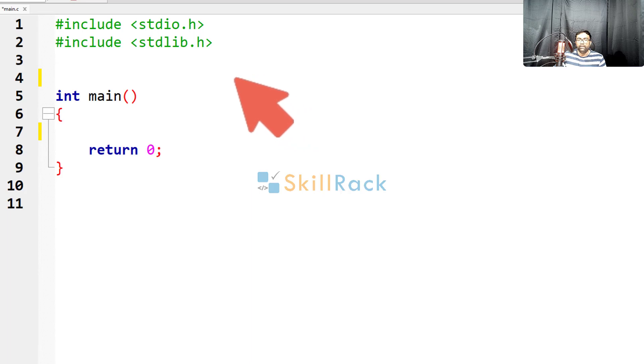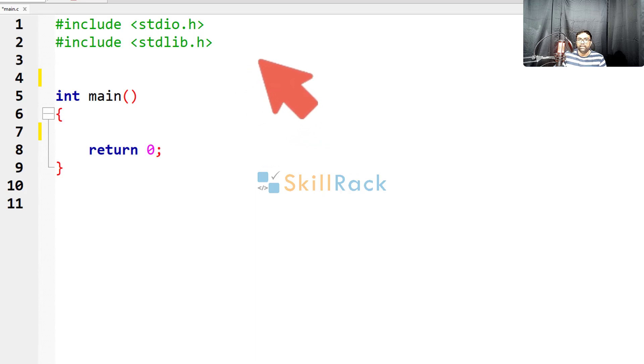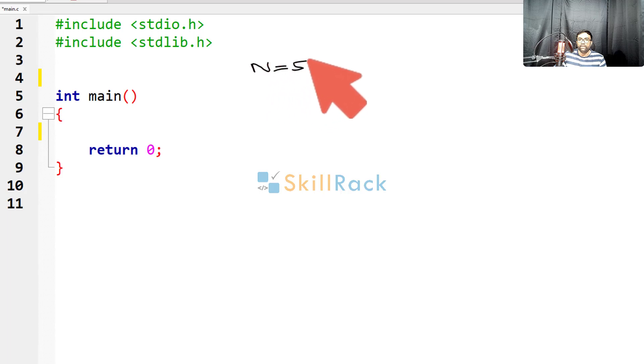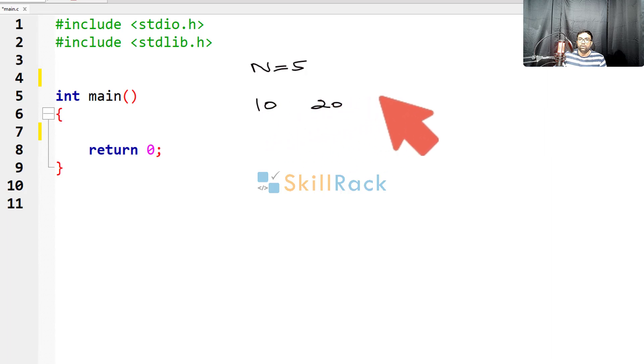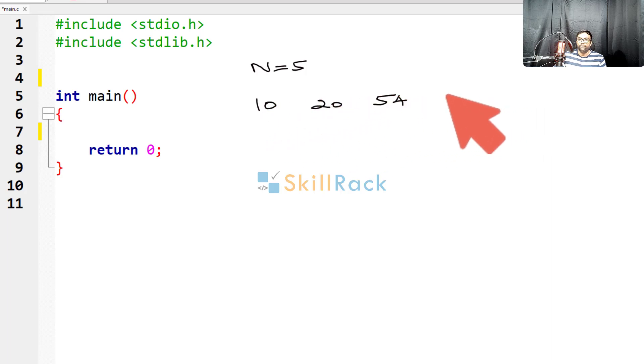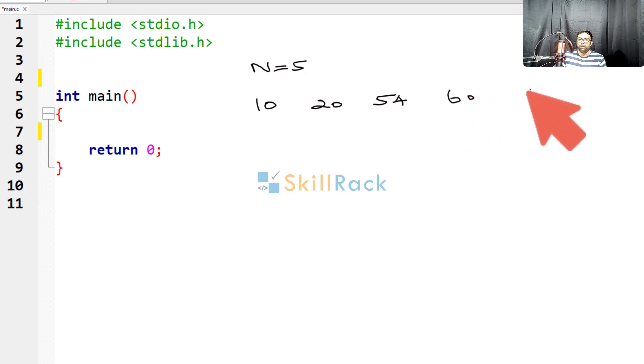Let us say we are having an array of length n, so let's say n is equal to 5, that is there are 5 elements. So we have 10, 20, 54, 60 and 22.